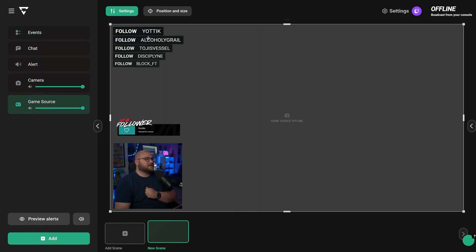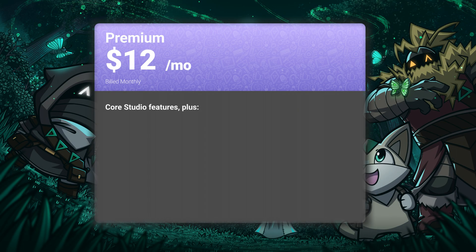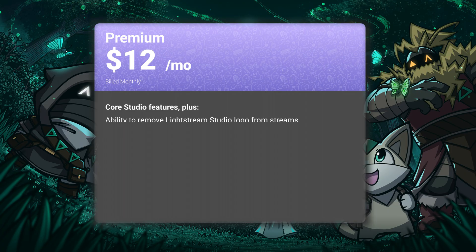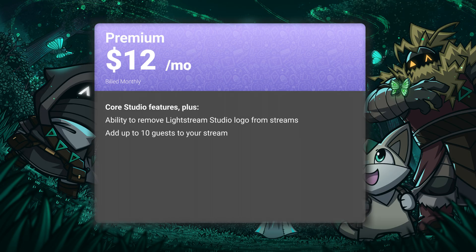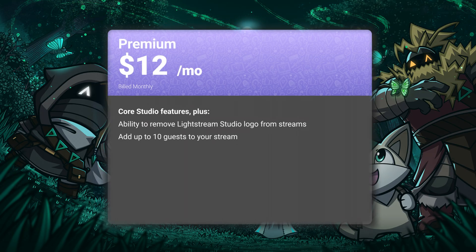You can get even more features by upgrading to our premium plan for $12 per month. Some of the features you get when you upgrade are the ability to remove the Lightstream Studio logo from your streams. You're also able to add up to 10 guests to your stream using our guest feature.